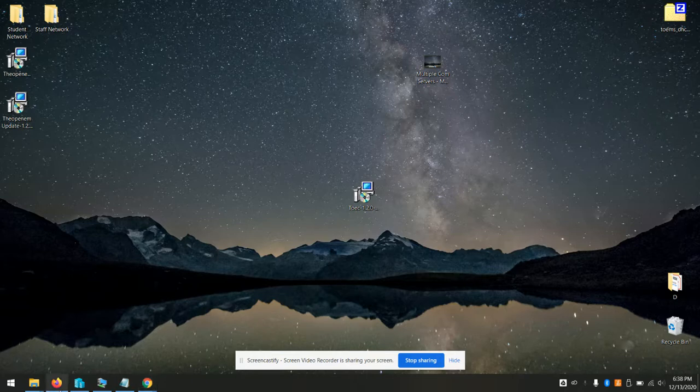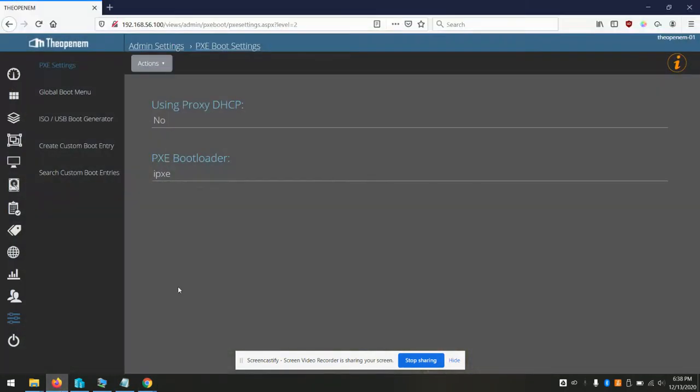PXE booting is pretty simple. As I mentioned in my getting started series, I don't actually recommend it. I prefer to use the USB boot method, but if anyone really wants to PXE boot, here's how you do it.